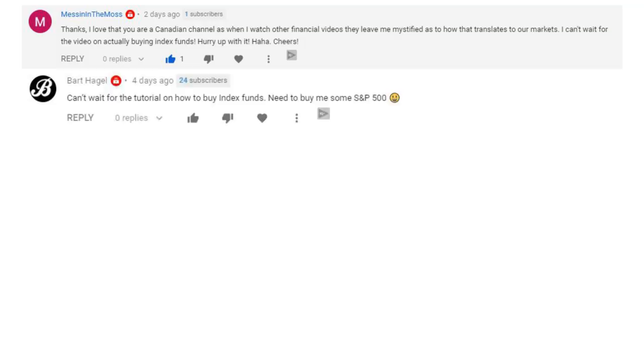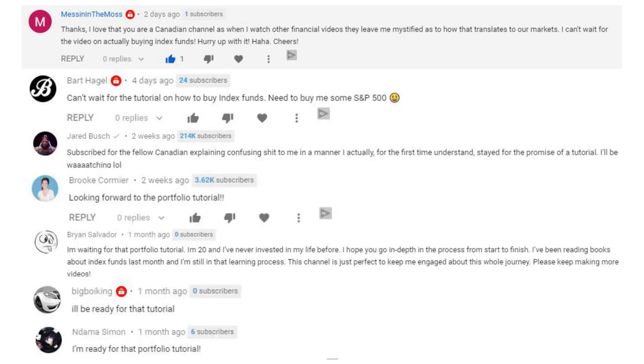This is the index fund tutorial many of you have been waiting for. I appreciate your patience — I know a lot of you have been leaving comments anxiously awaiting this. I really wanted to make sure I covered some relevant topics first and dedicated the time to make this as comprehensive as possible, so you feel as confident as possible when you go to buy your own index funds.